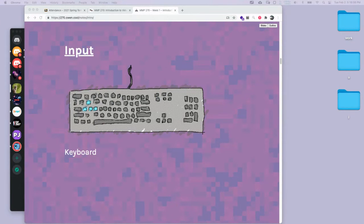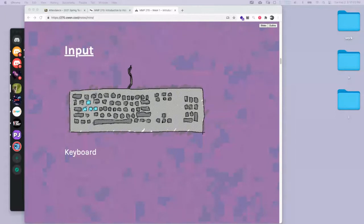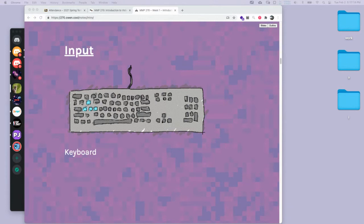Student: I'm looking at Godot — do I download the modern version or the standard version? Instructor: I think standard, but it kind of depends on what your computer is. Don't worry about that right now — we'll go over that in the future.